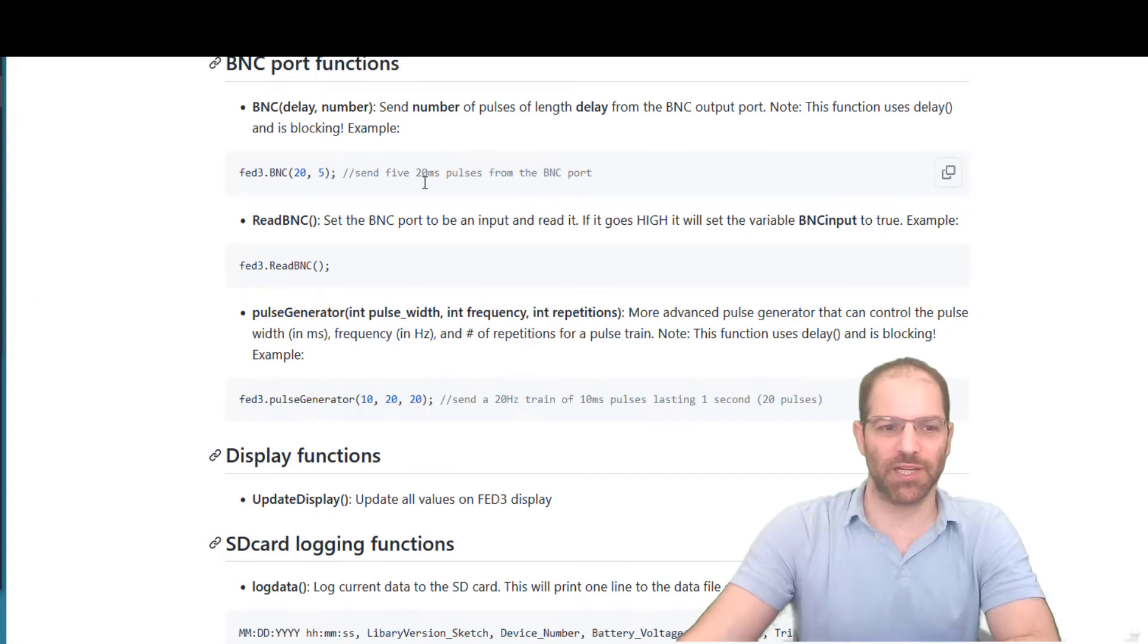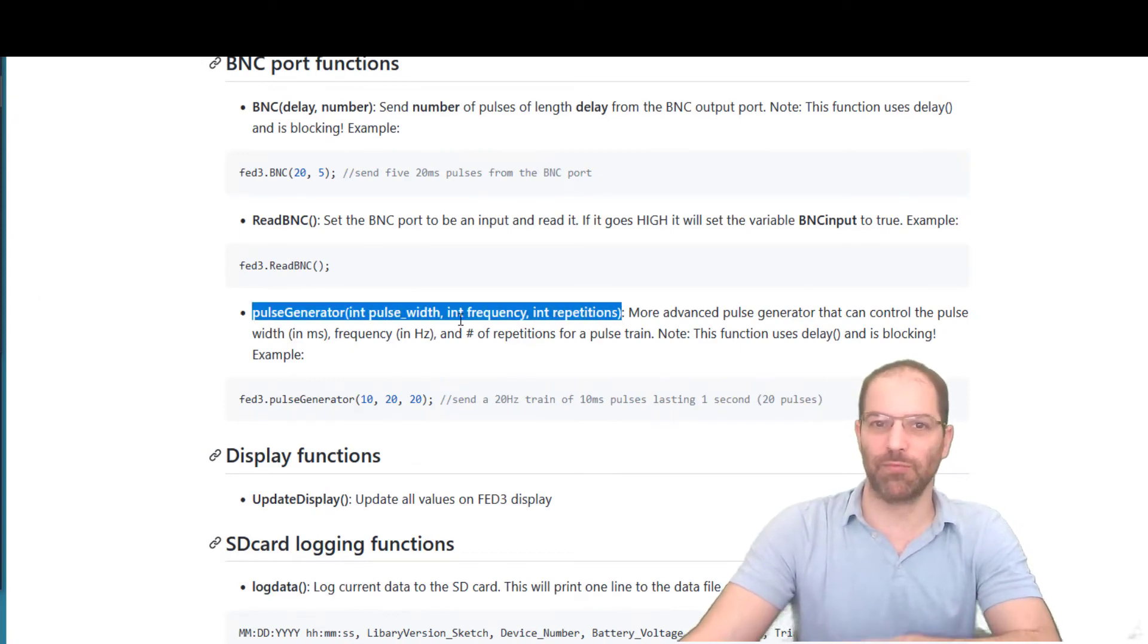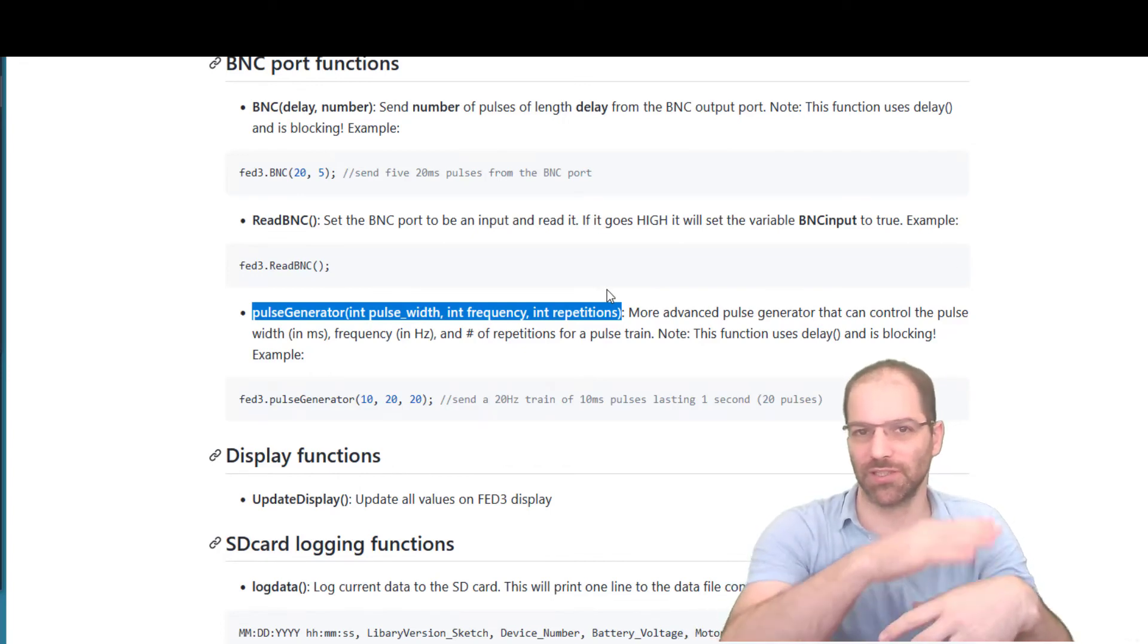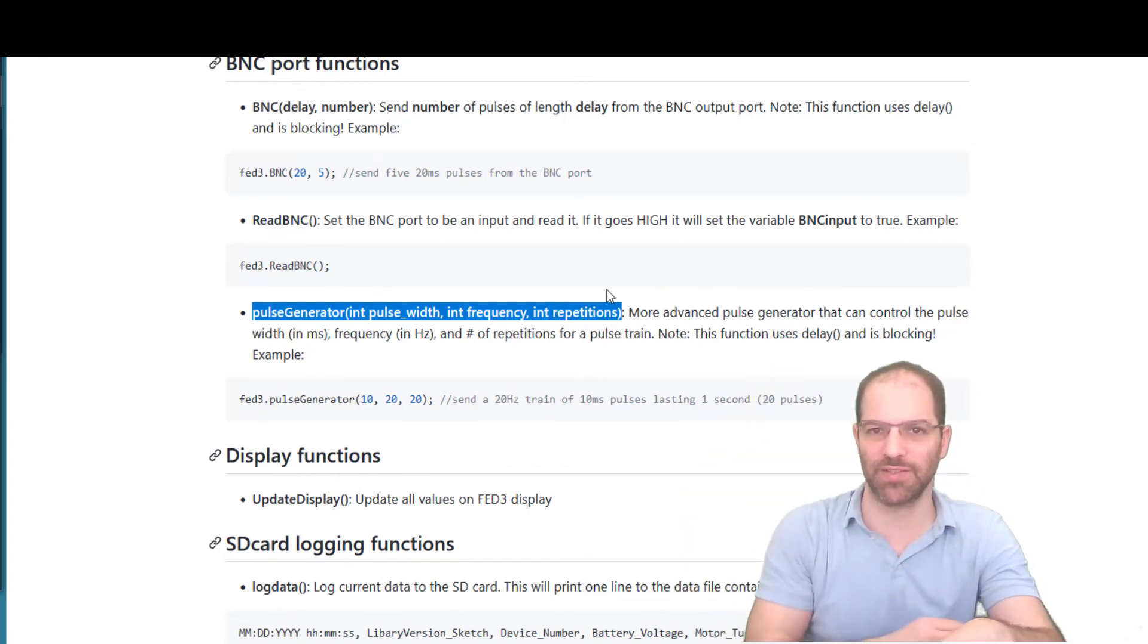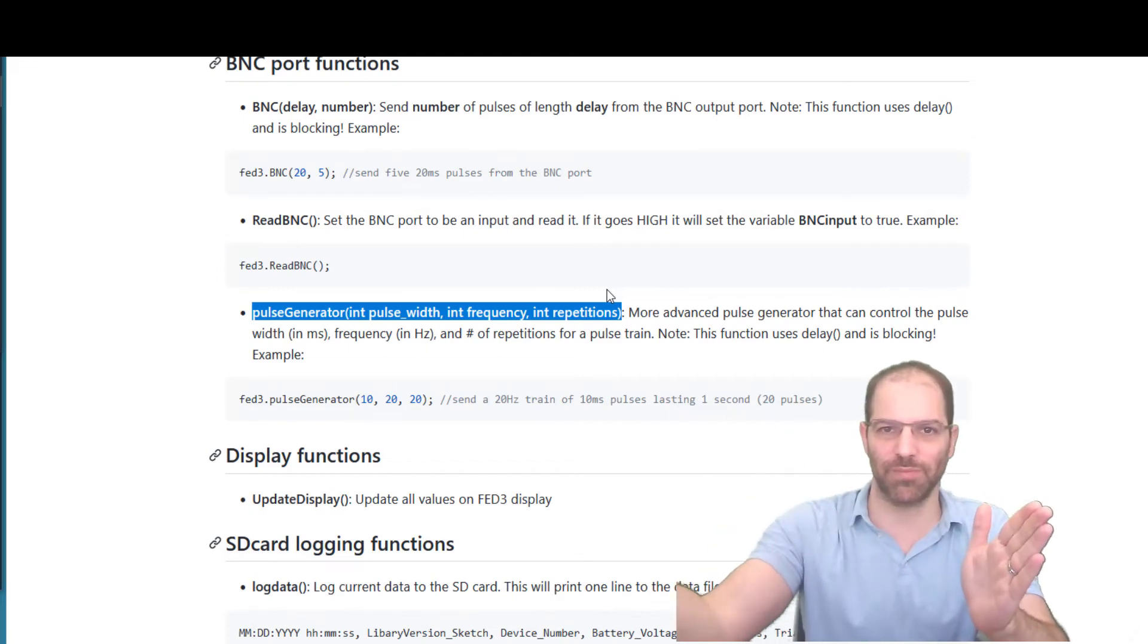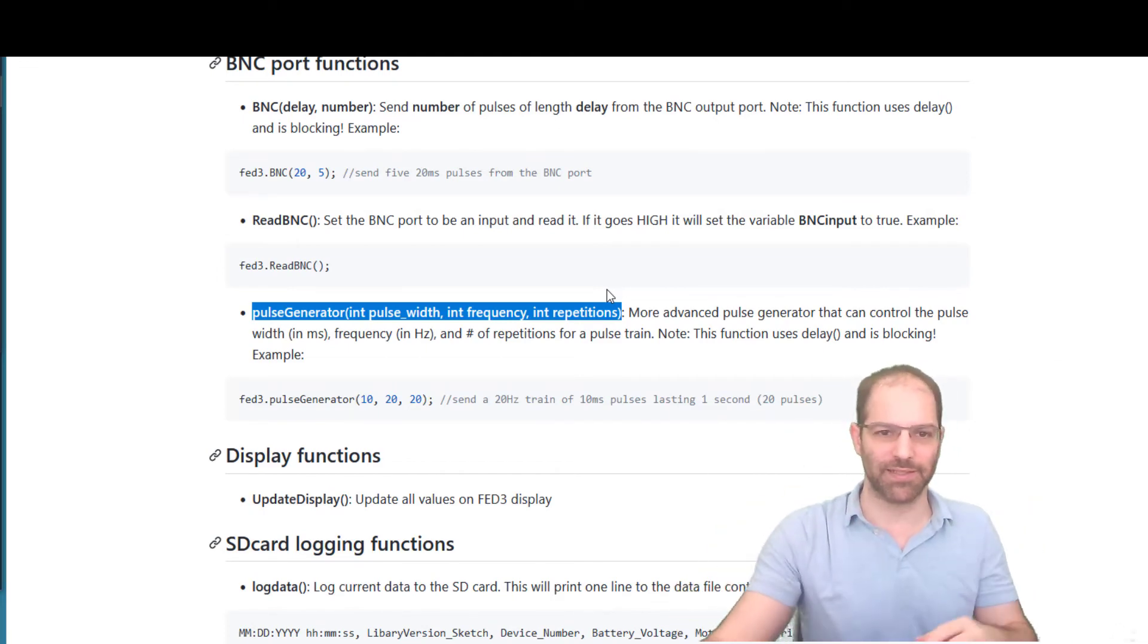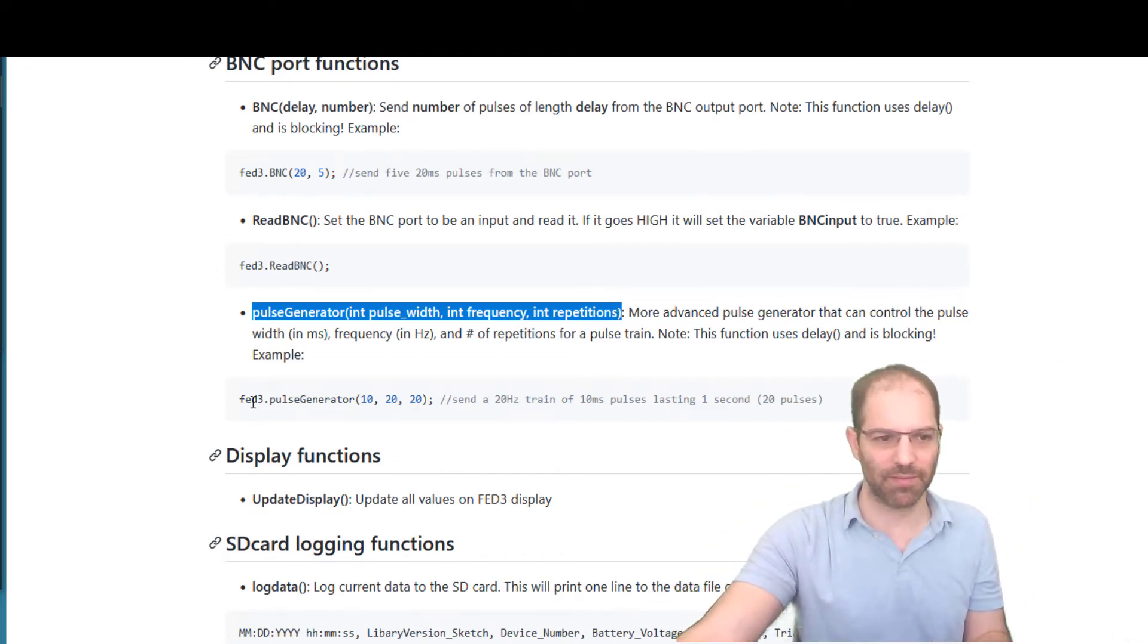So now let's look at this pulse generator function. It's like BNC, but it has one more argument. We can set the pulse width, the frequency, and the repetition. So it no longer just has to be a square wave. We can say, I'd like 20 millisecond pulses with 100 milliseconds in between. And I'd like that to go 10 times or something like that.